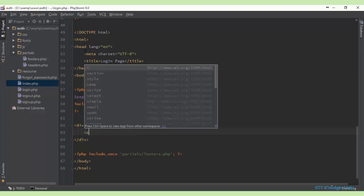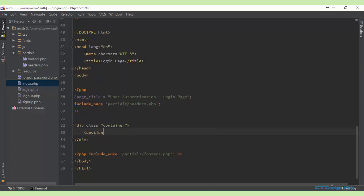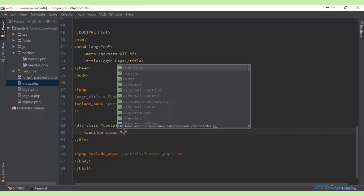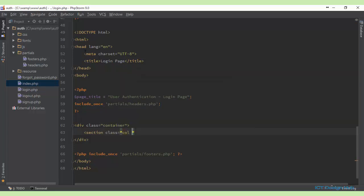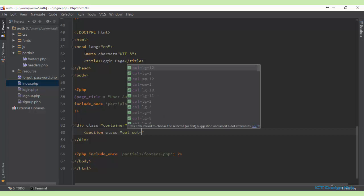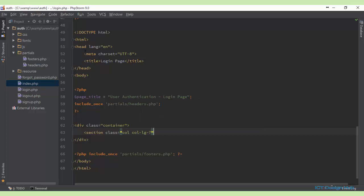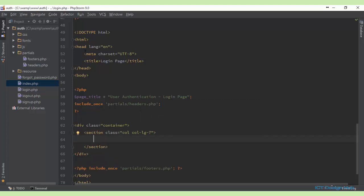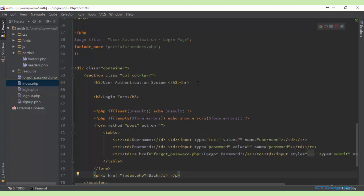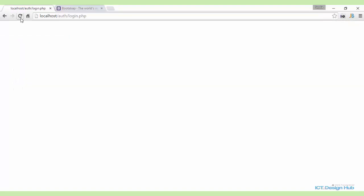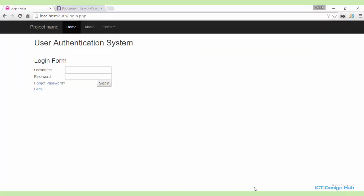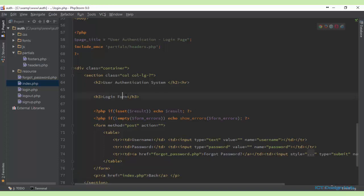Within this container, I'm going to create a section and give it a class of column — seven columns wide on a large screen. We'll paste the content here and refresh. Okay, nicely set up. Next, we'll call this our login form.